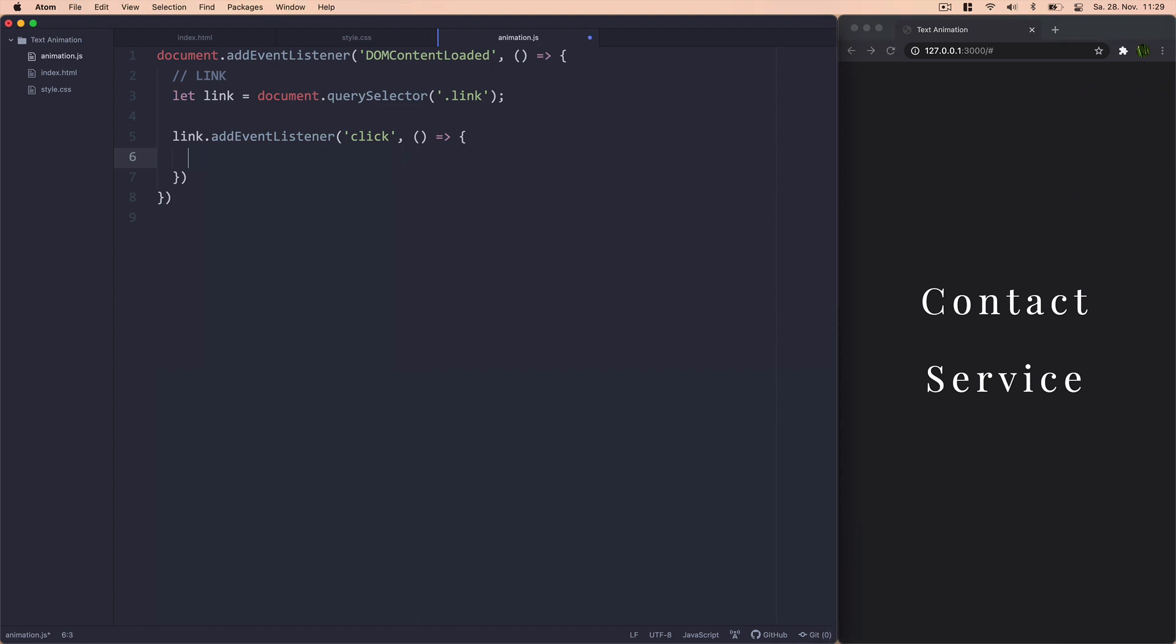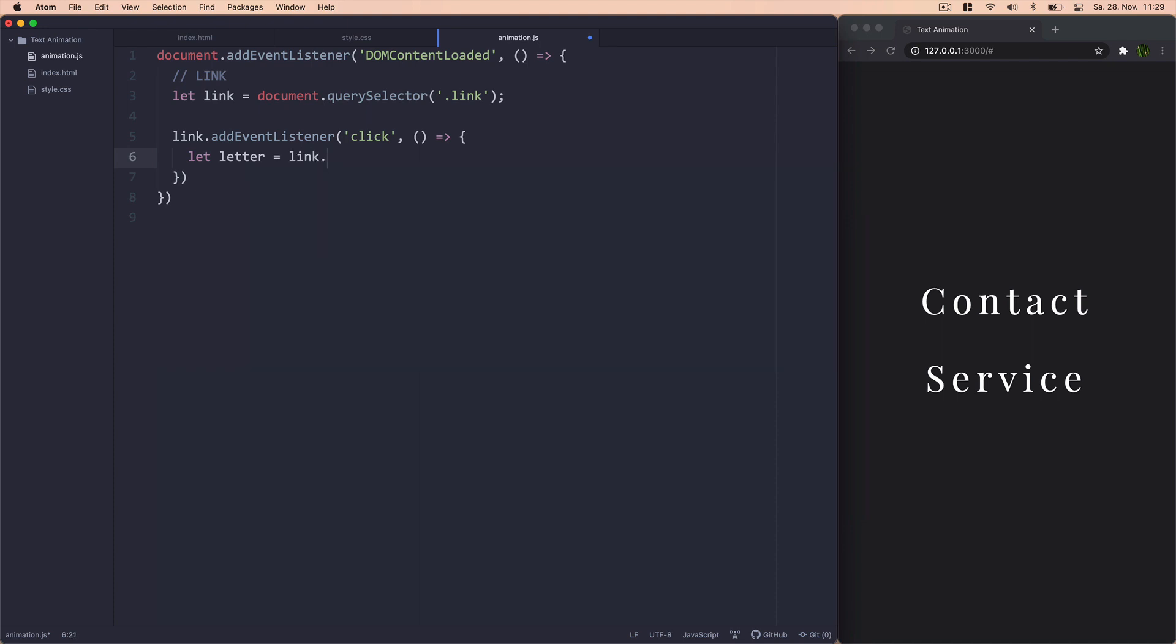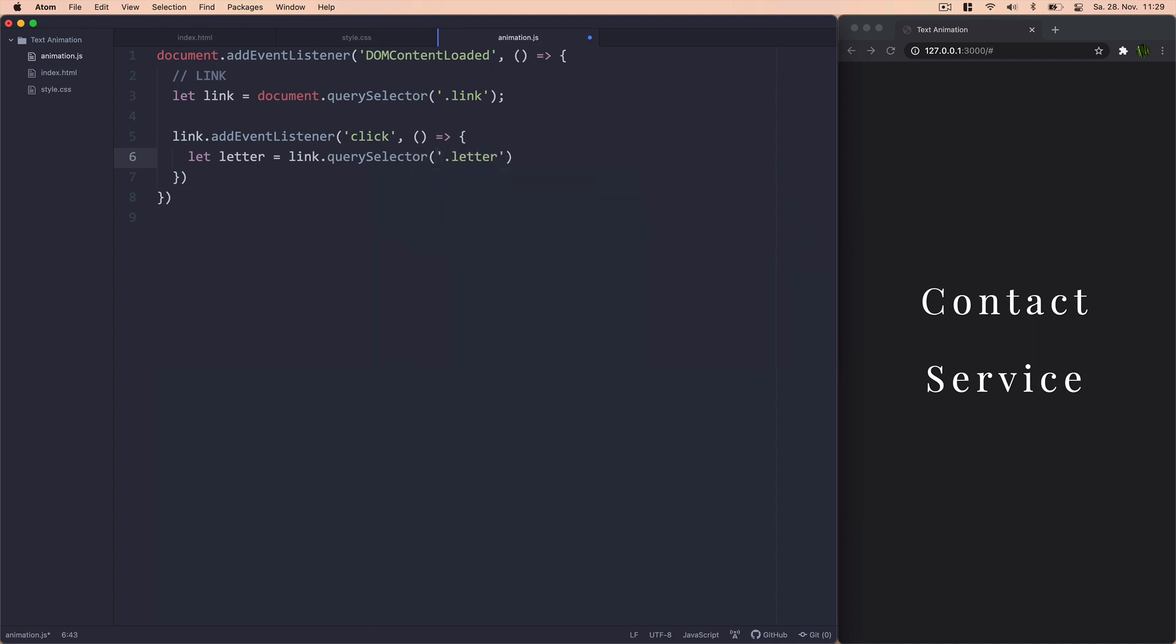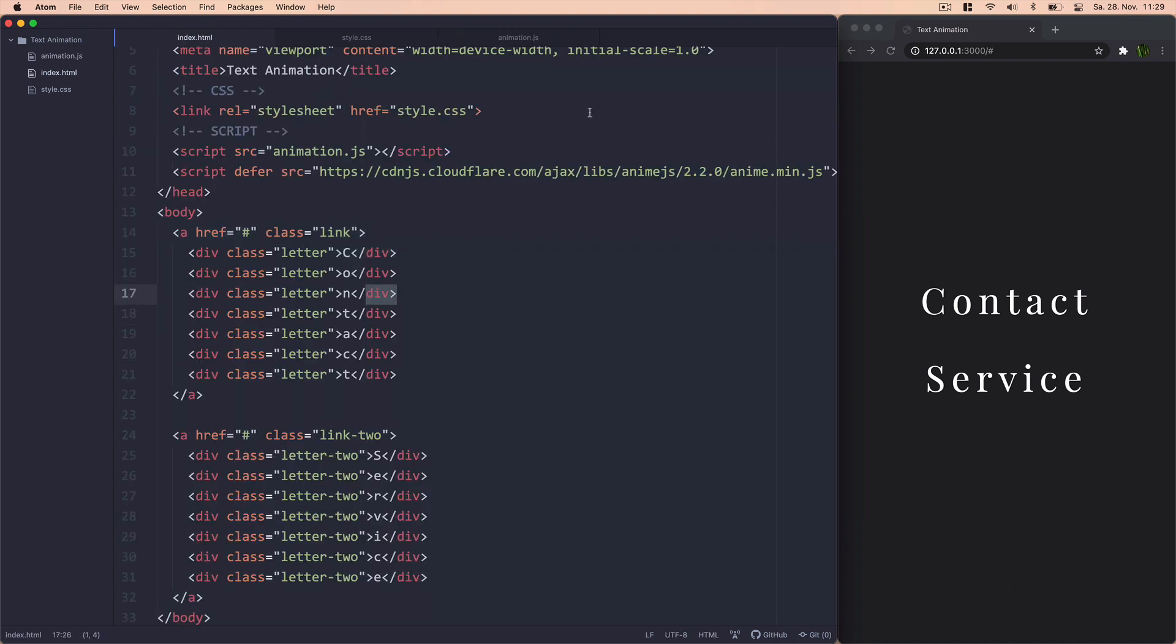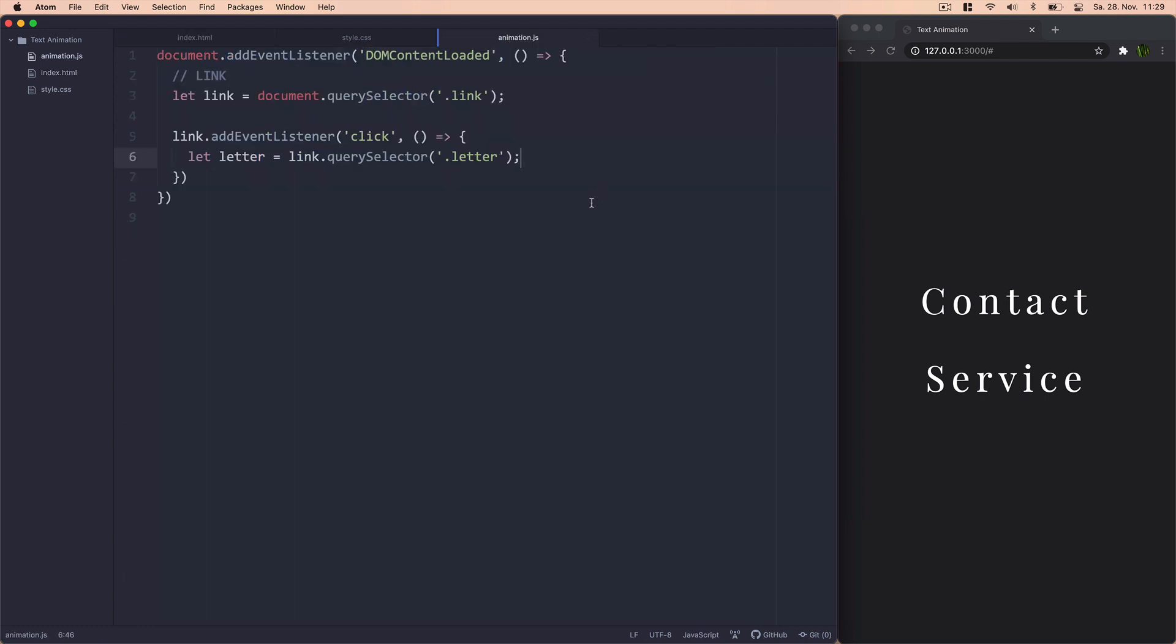Now in here, what we want to do is target the individual letters because that's what we want to animate. So what we do is a new variable. And we will just look for link.querySelector. So inside of the link that we have selected, we want to use the querySelector again and look for the class Letter, which will effectively just target all of these individual letters there.